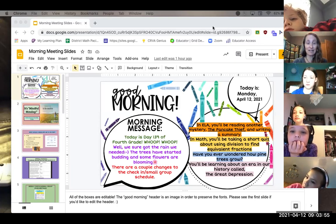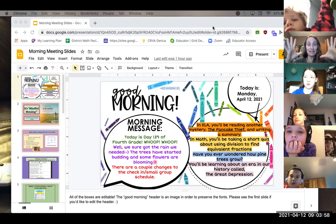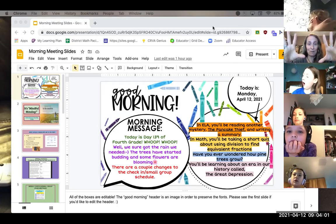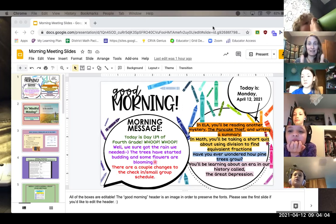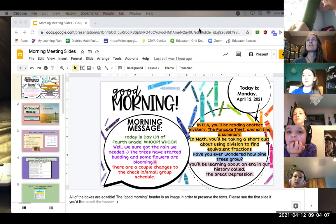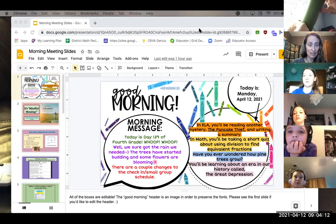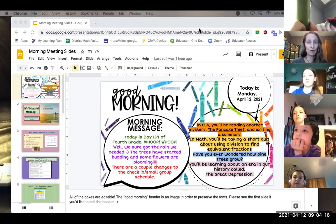The trees have started budding and some flowers are blooming. I can't believe when I looked up at the trees this morning how many more buds they had than a couple days ago. Love it. Here comes Nuku. There are a couple changes to the check-in and small group schedule, so I'll go over that in just one moment.